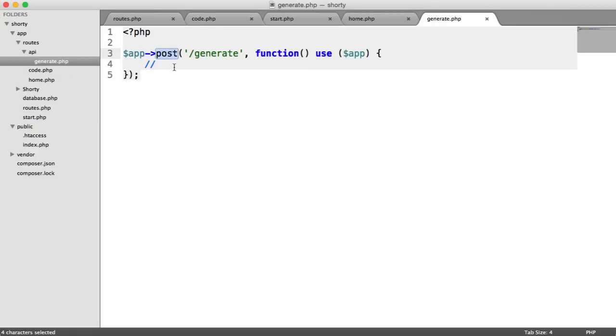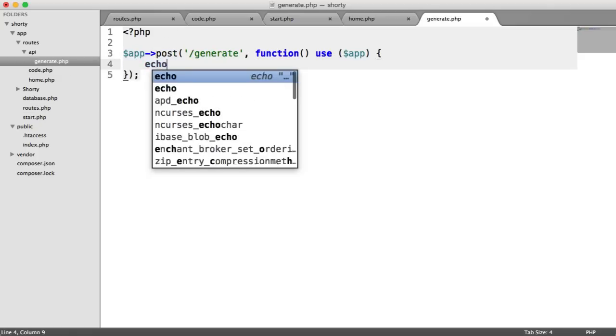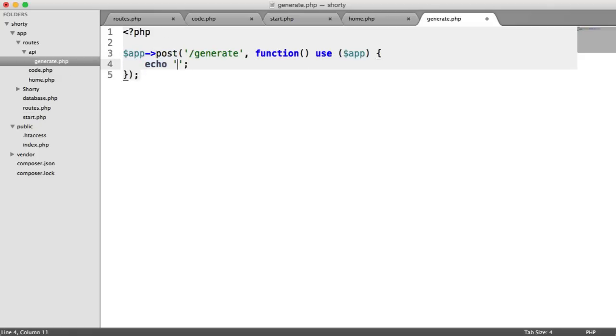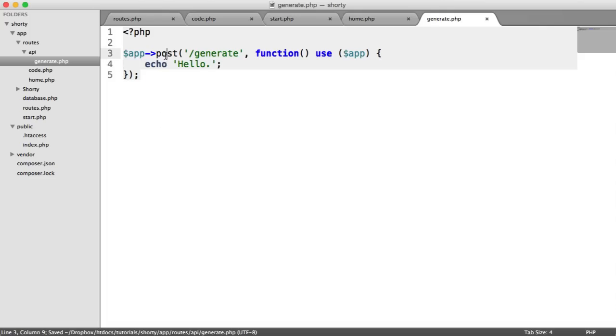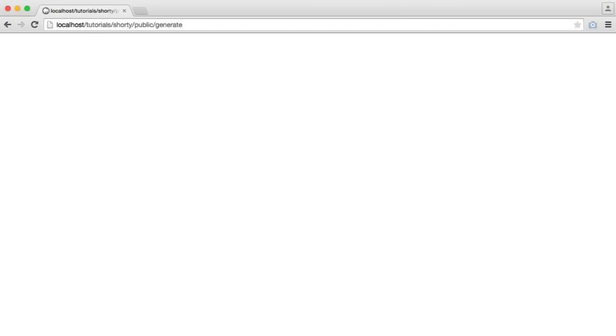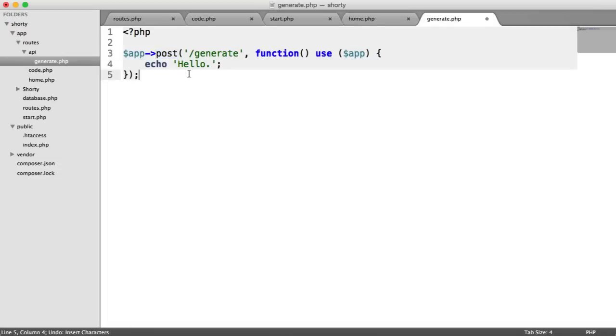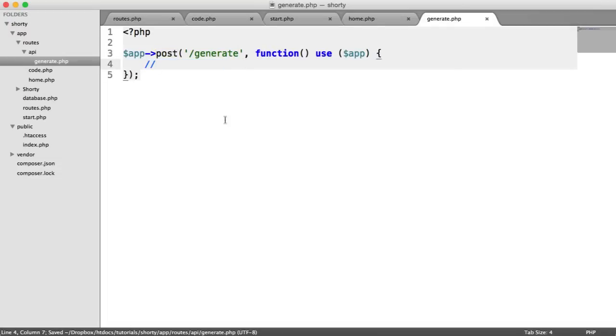If we were to echo hello here, we don't see anything. If this was a get route, because we're making a get request through our browser, you can see it. So post will allow us to post data through to that route. It doesn't really matter, but this is the convention for a RESTful API.